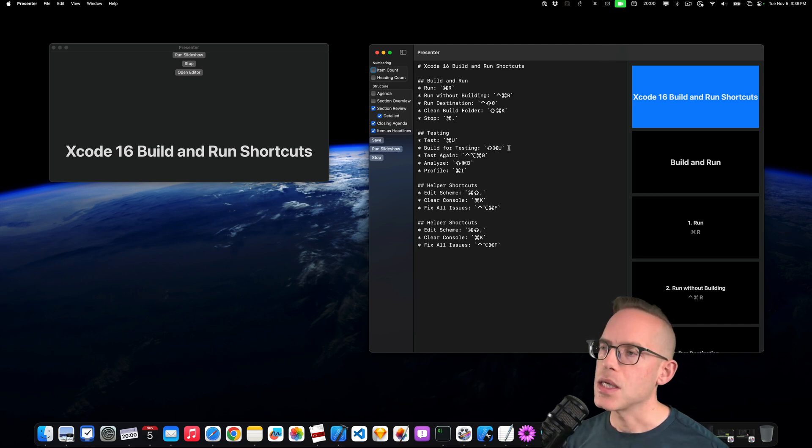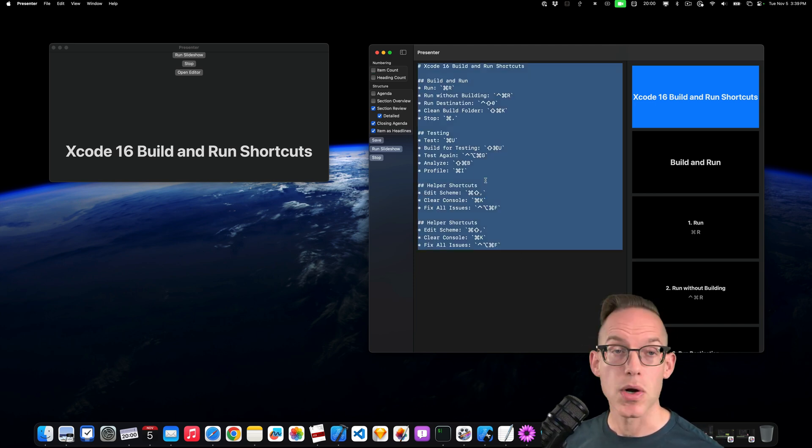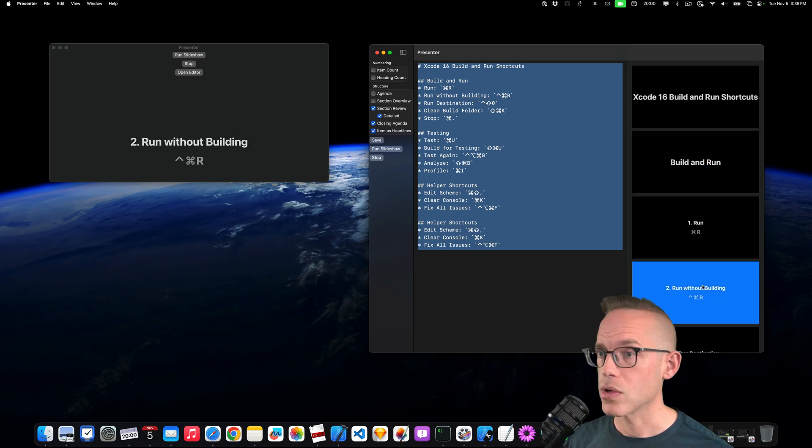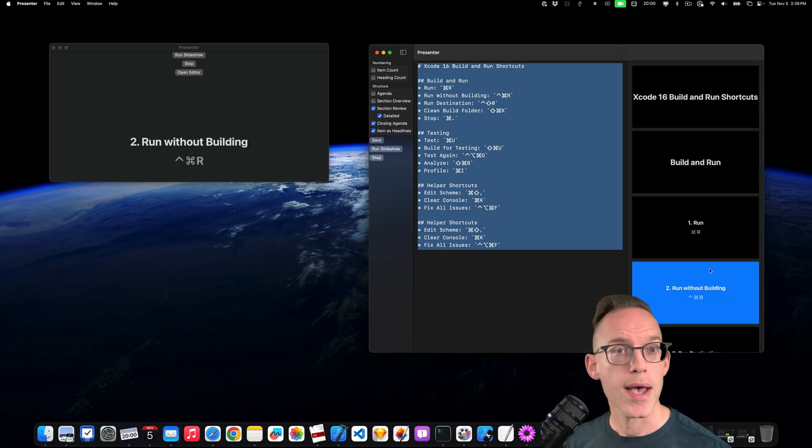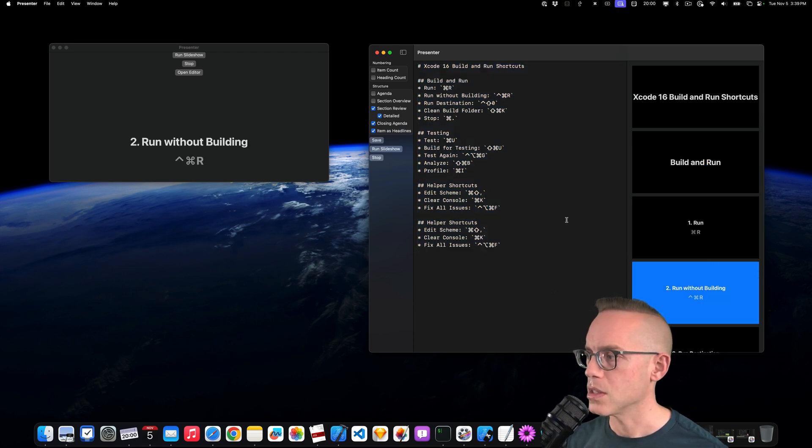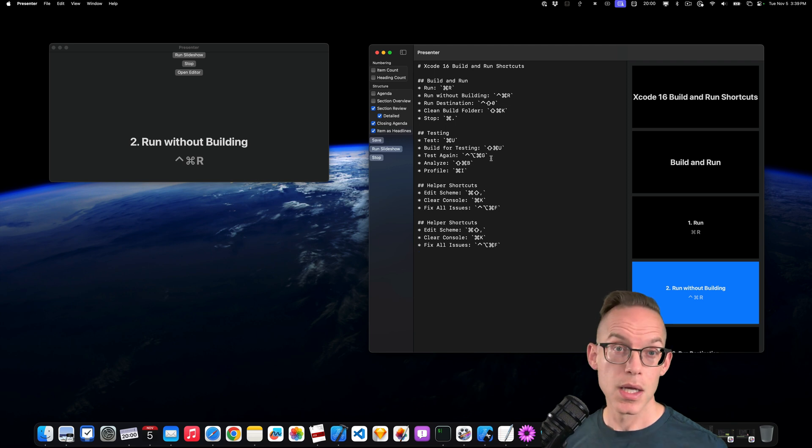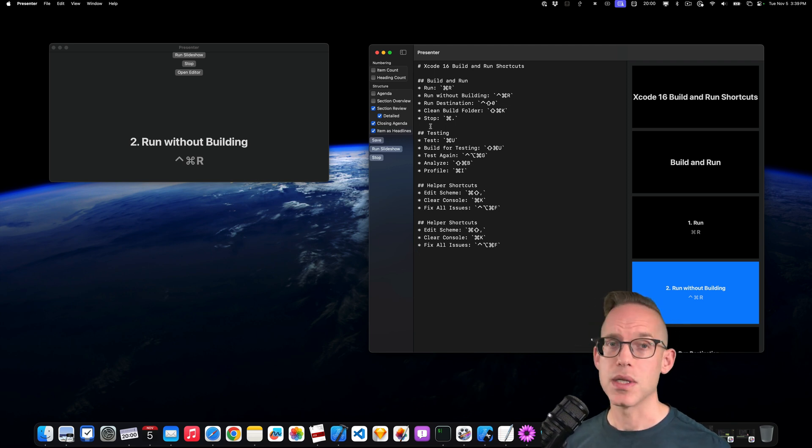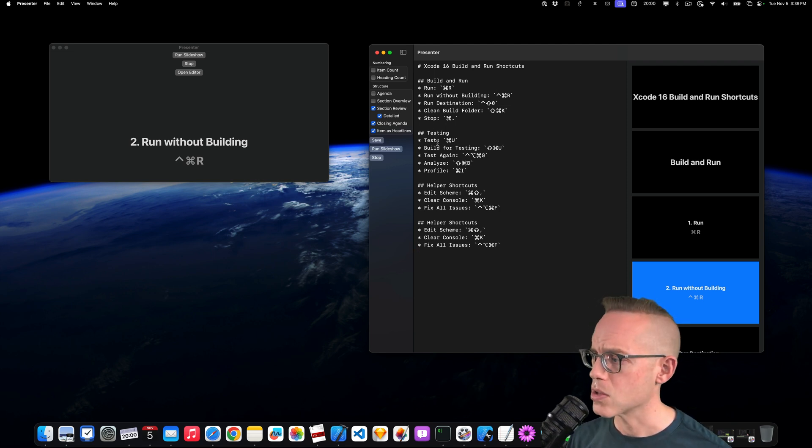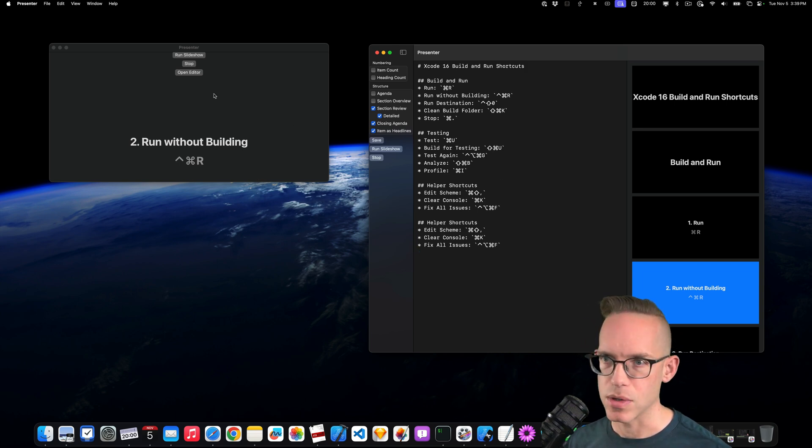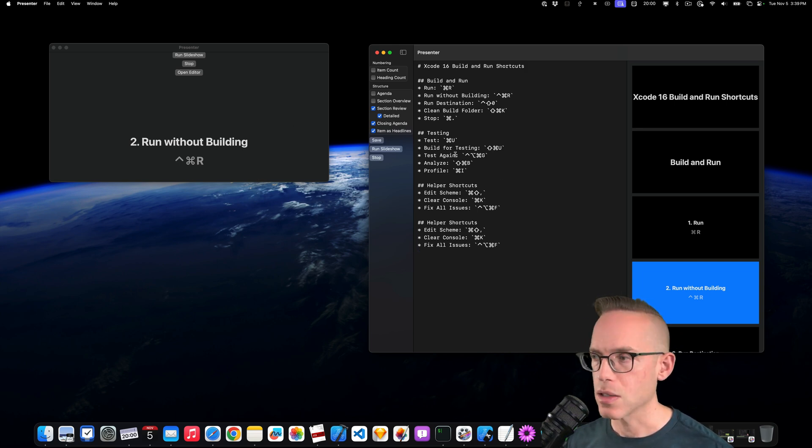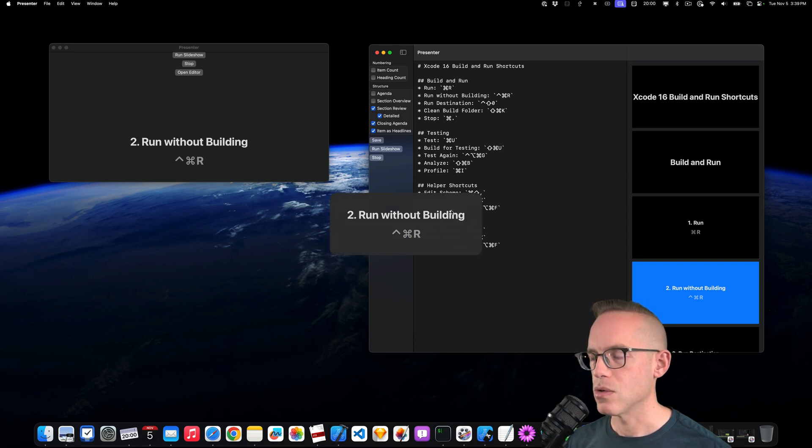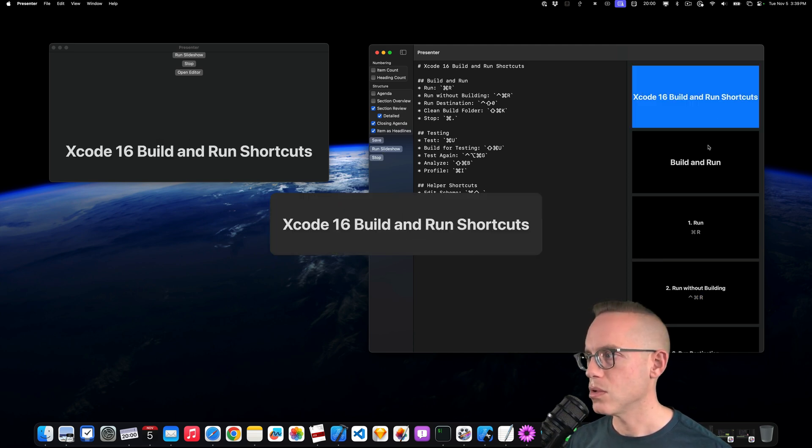And it can parse some Markdown structure and automatically create different slides that you can showcase on a display. Now, currently, this is designed for overlays, but it's something that I could make also just run a normal slideshow with full screen coverage. Let's take a look. So if I run the slideshow, it will take us to the slideshow.